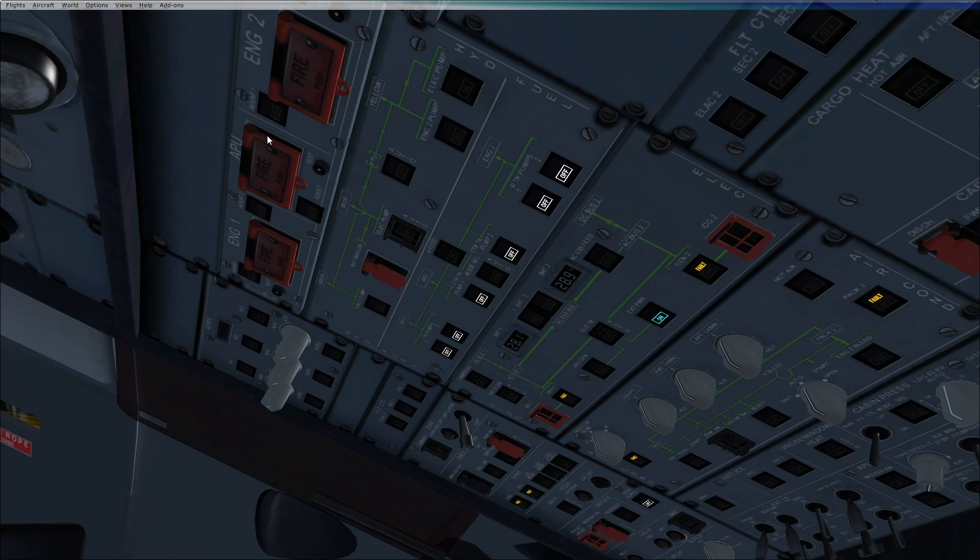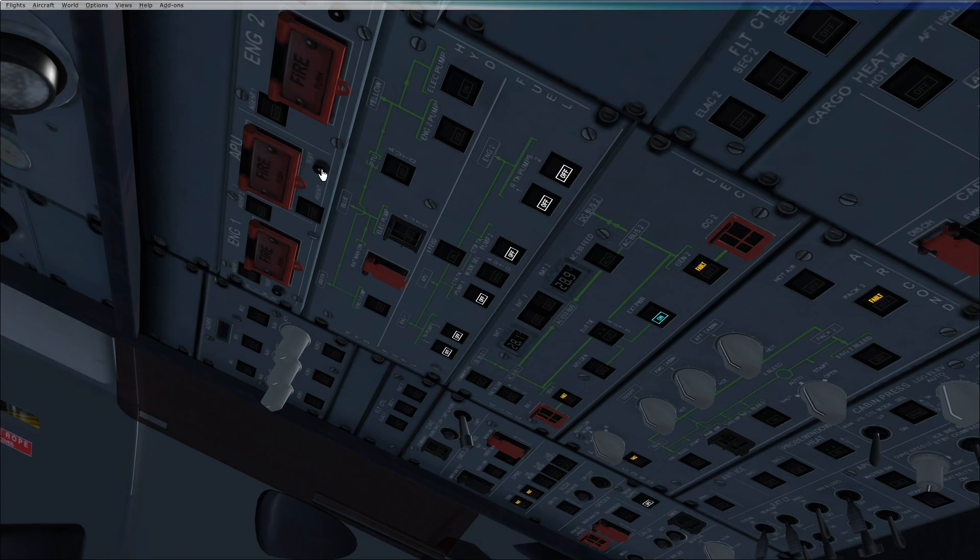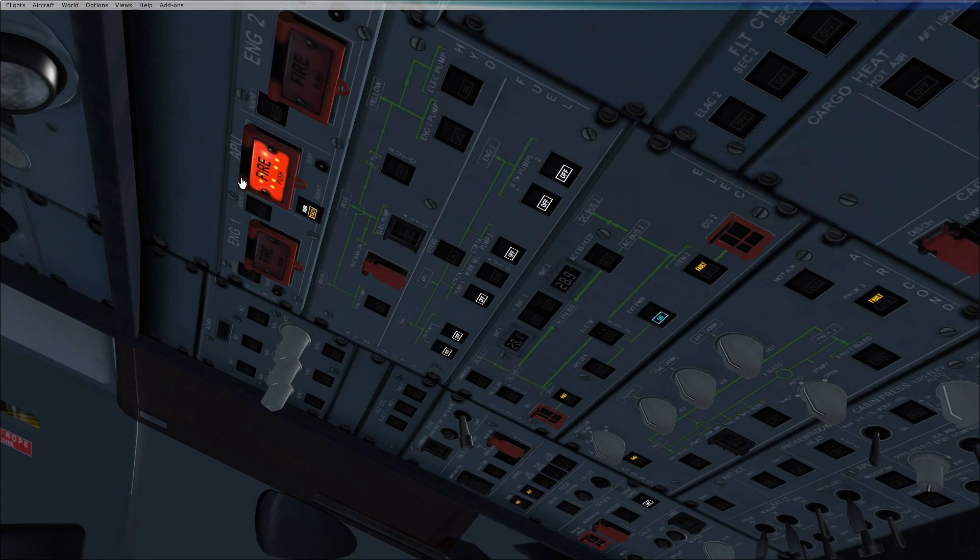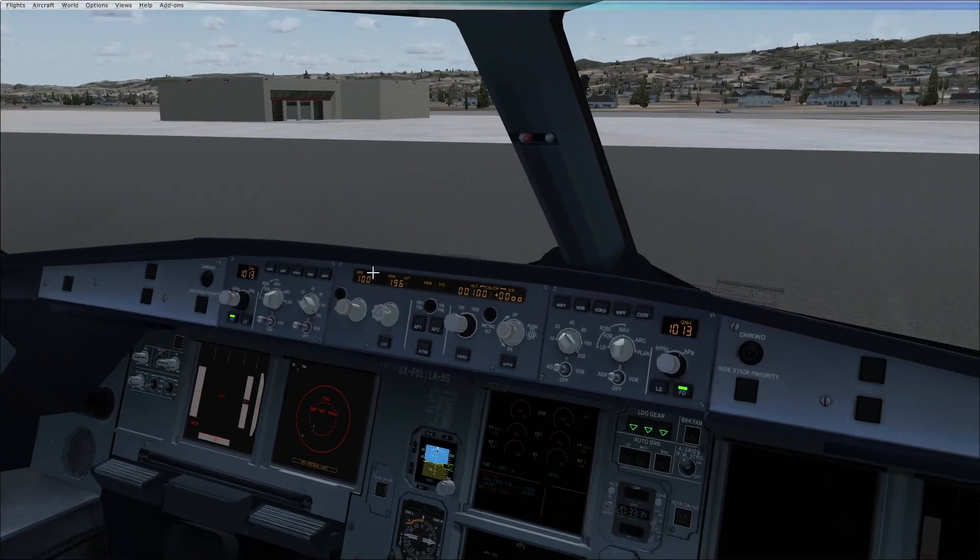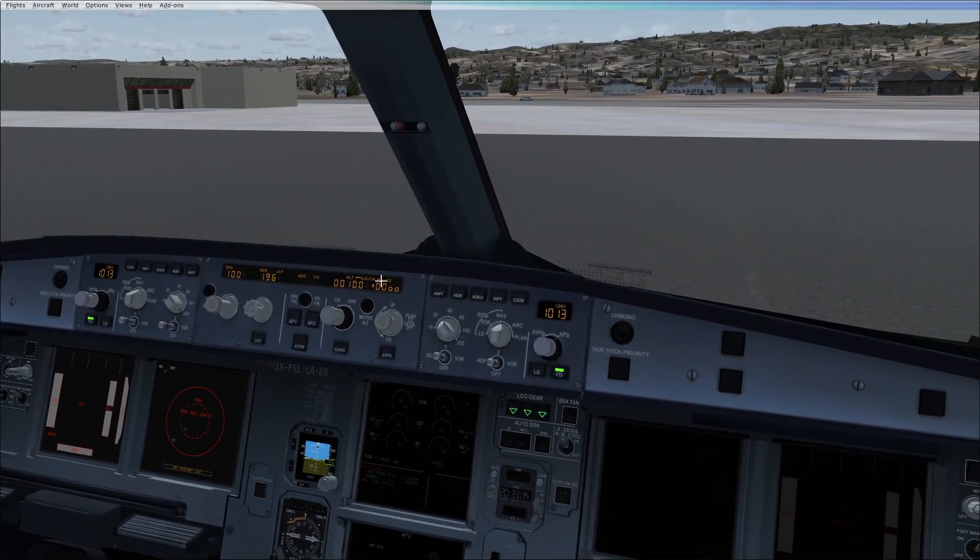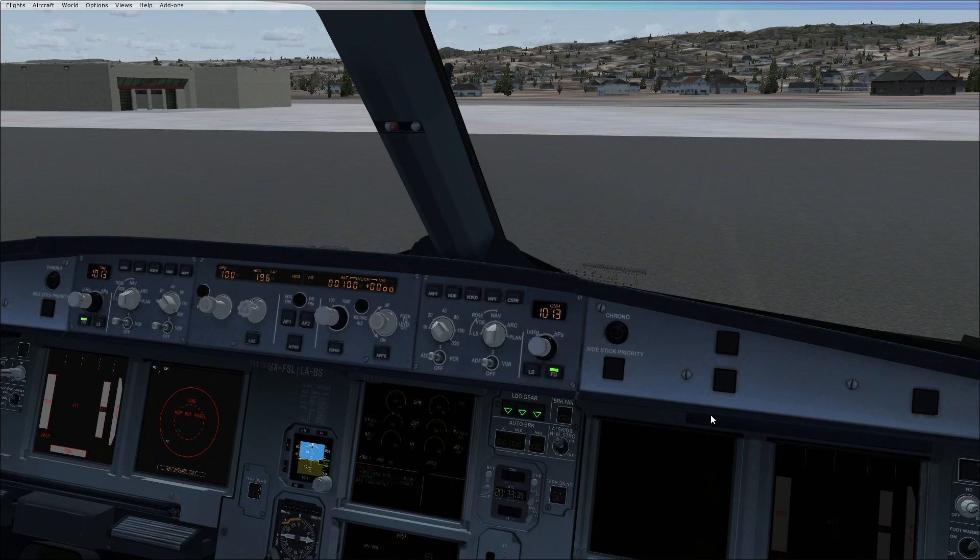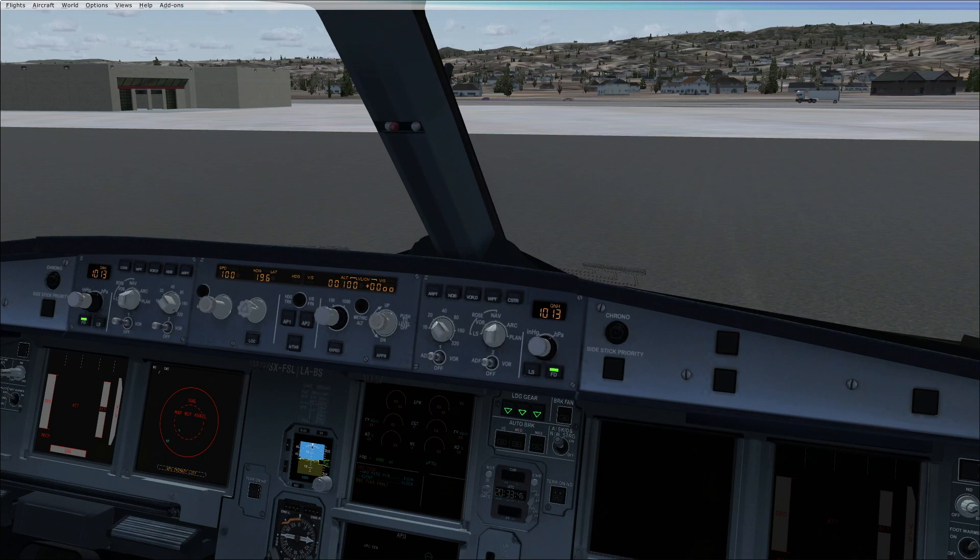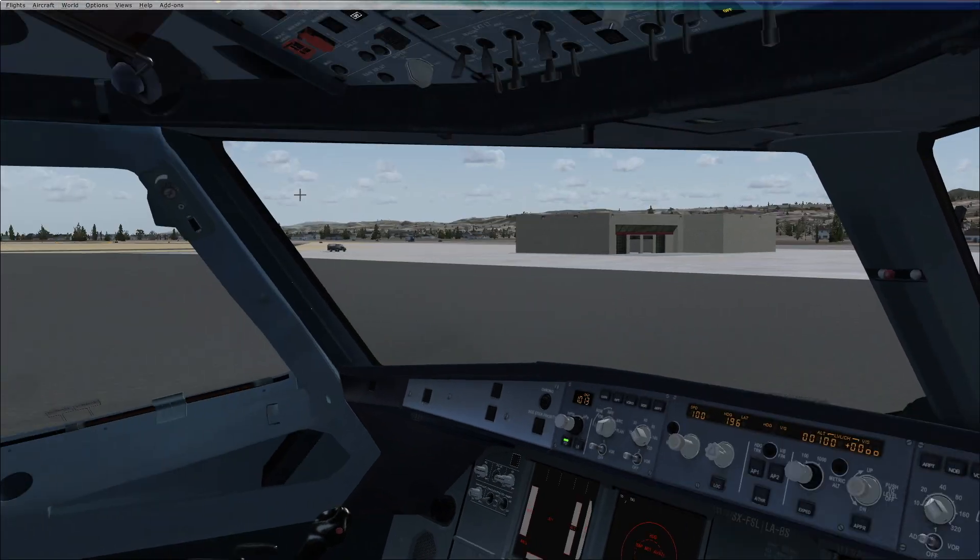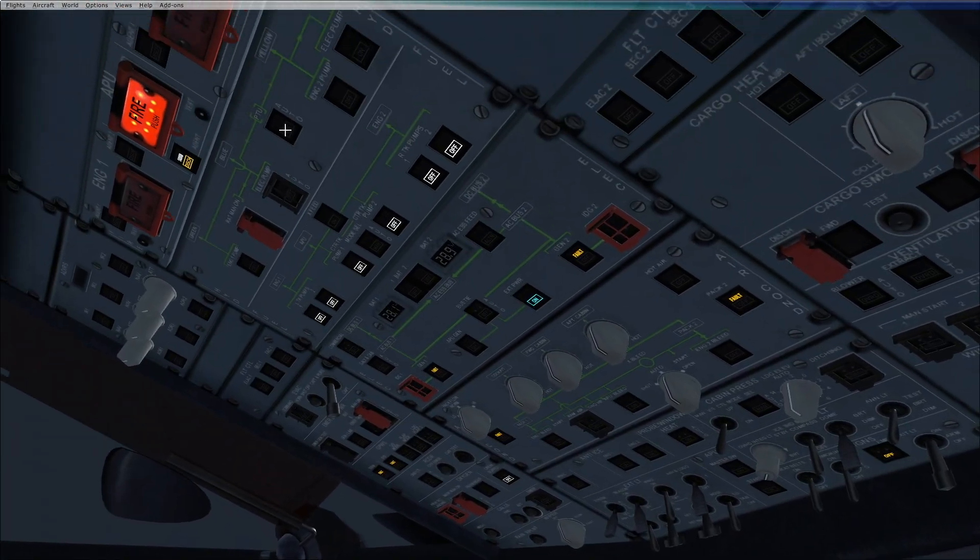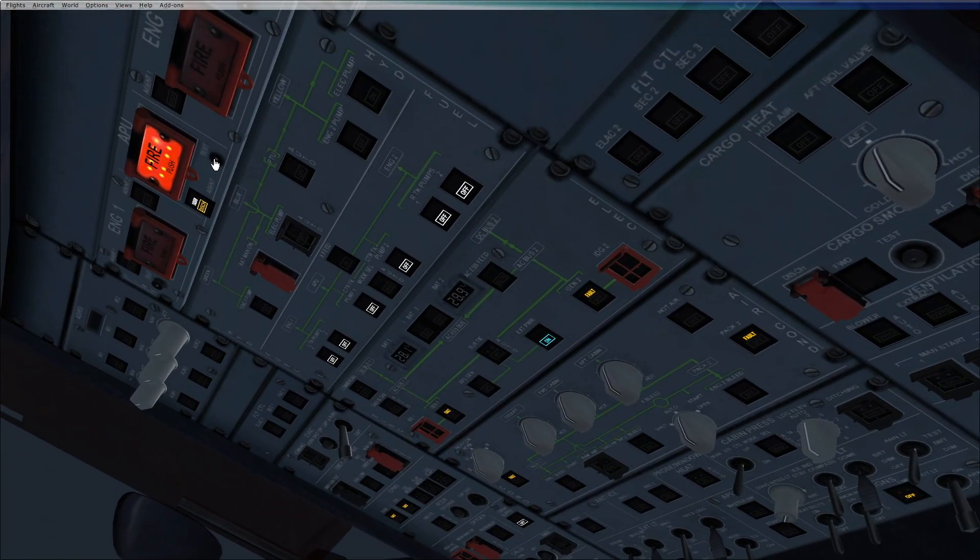For the fire test, check that the APU fire push button is in and guarded, and the agent light is off. Press the test button and maintain. Check that the fire push button light turns red, the squib and discharge lights come on, there's an ECAM of APU fire, continuous repetitive chime, and the master warning light, which will only be available if aircraft has AC power on. Then you release the APU fire push button.